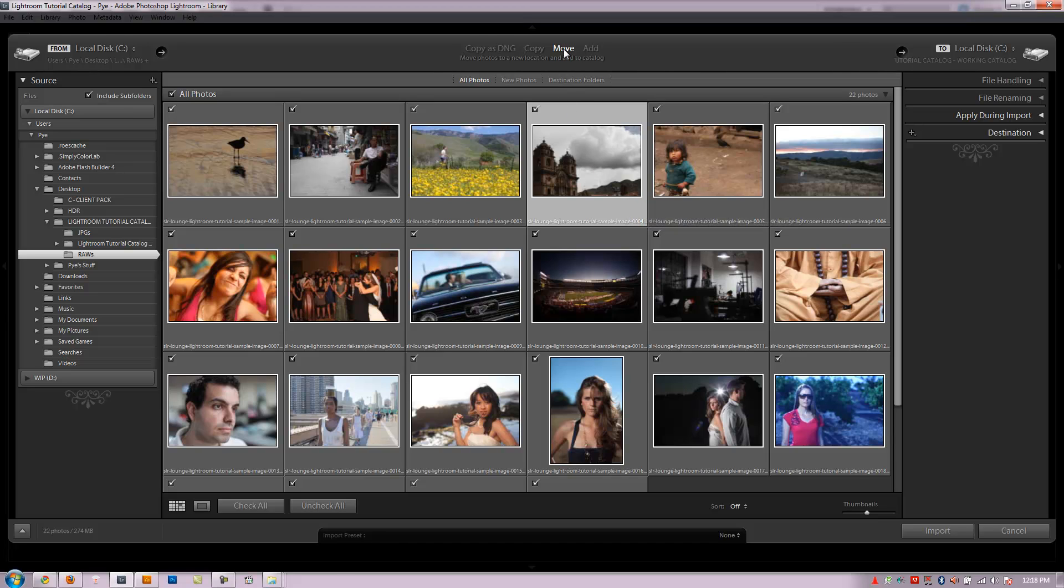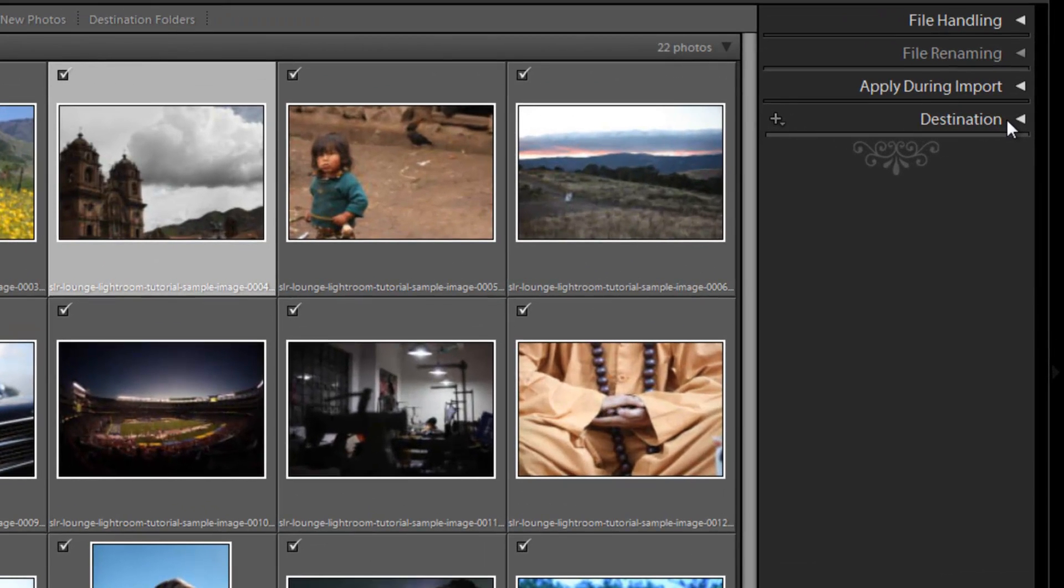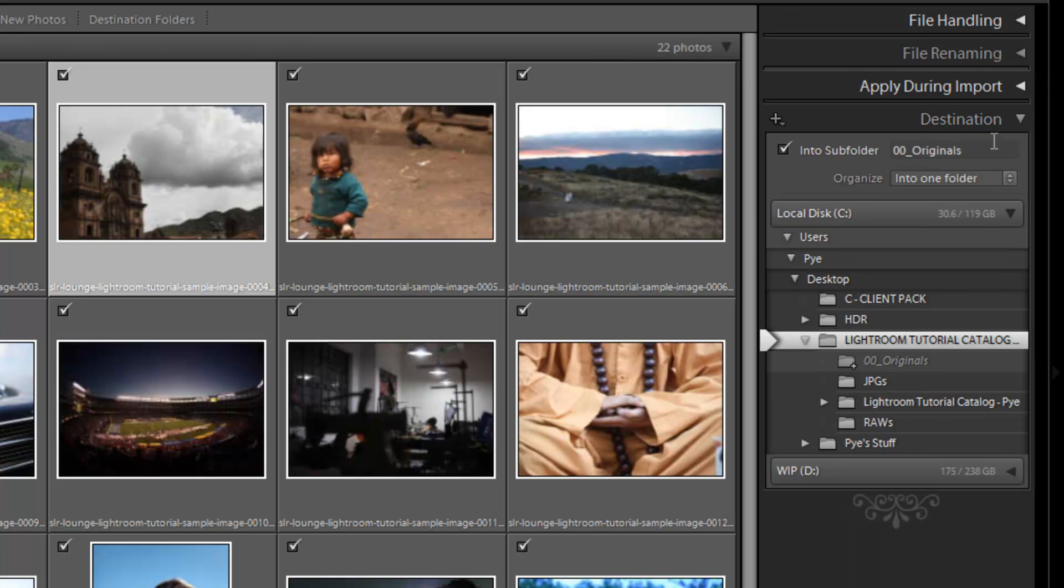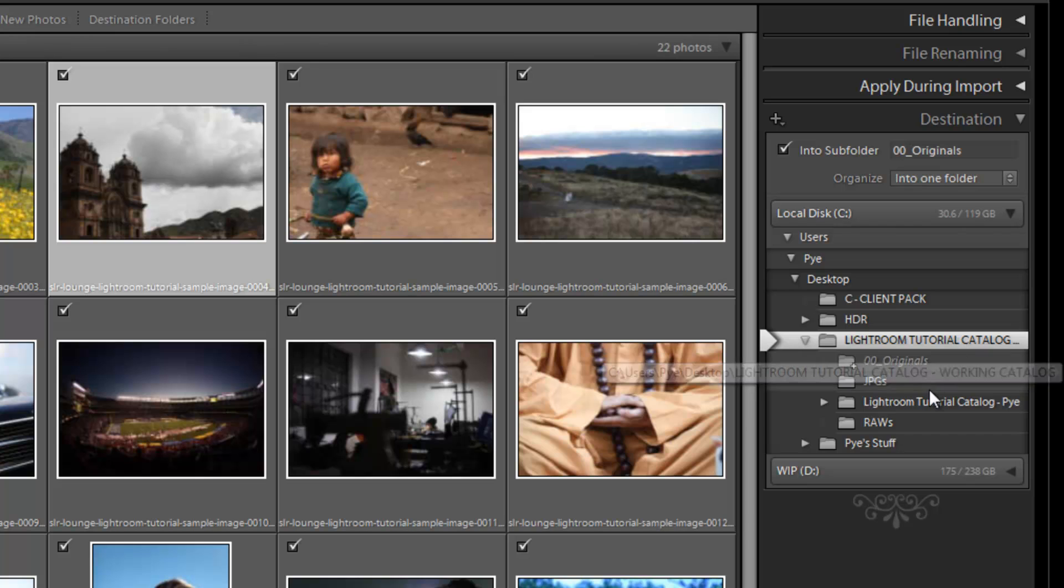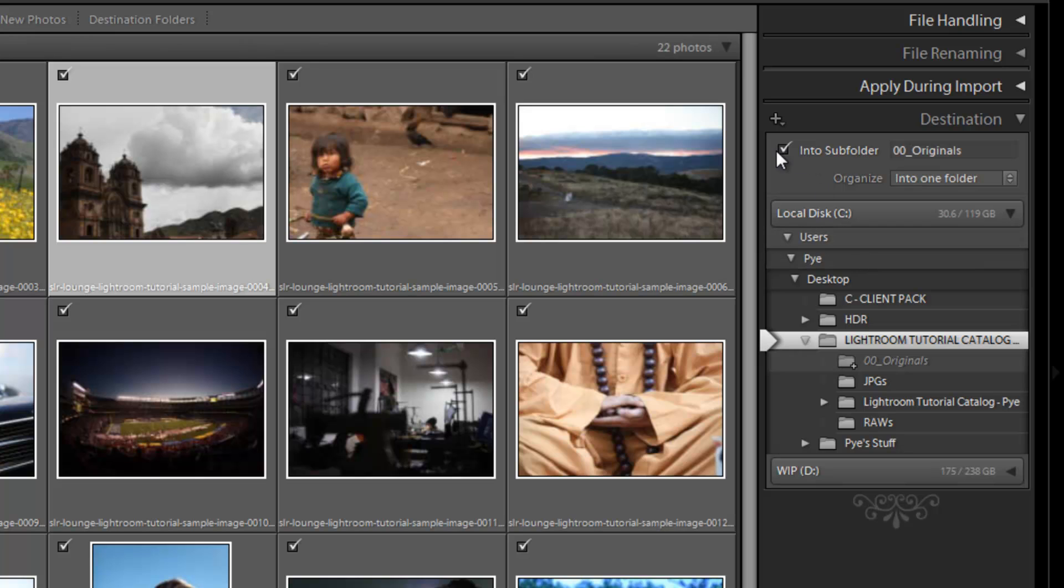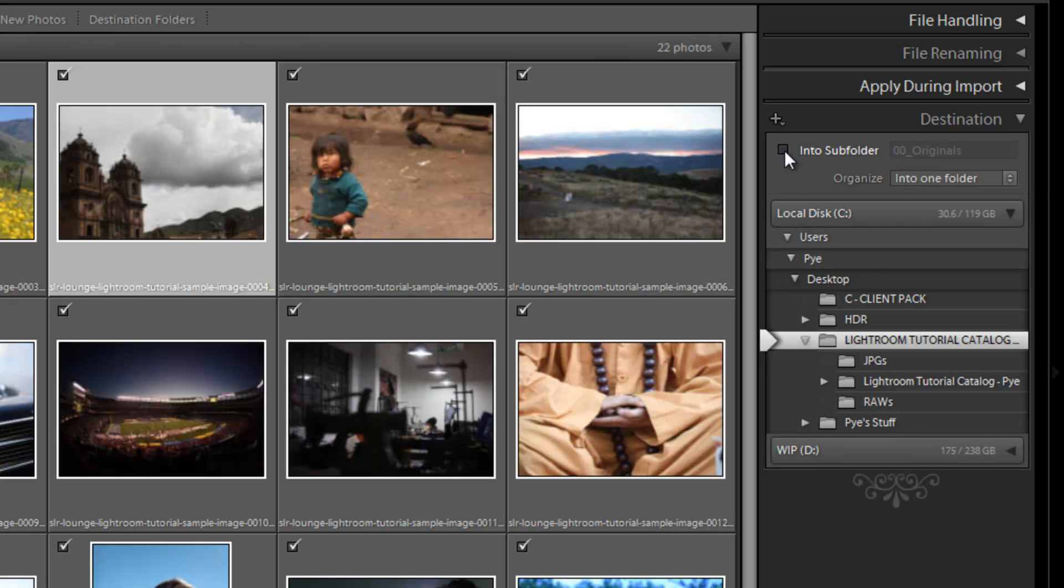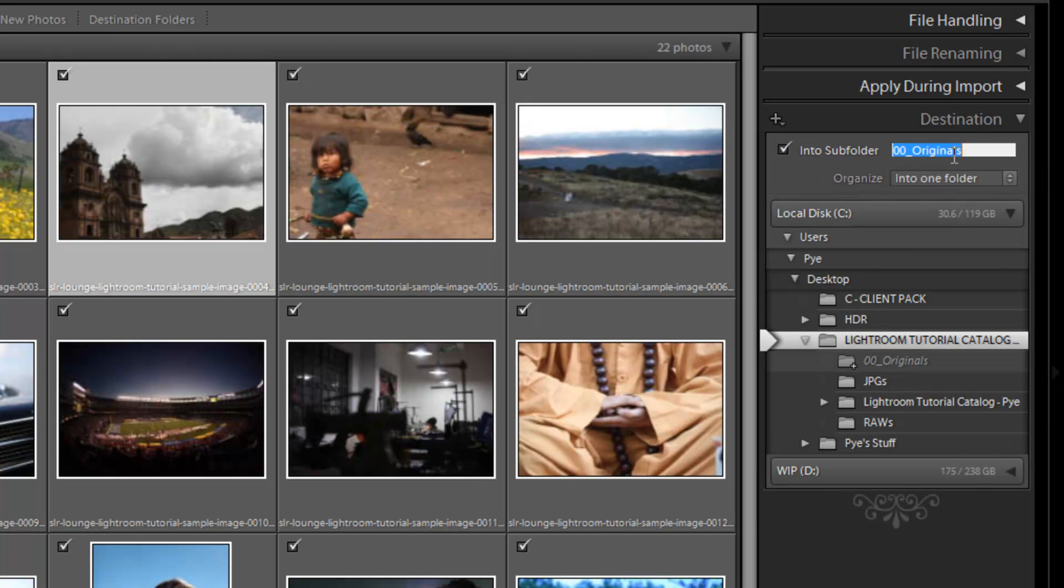So what I'm going to do is select Move and then I'm going to go over to the right side and I'm going to select the first and most important option here, which is the destination, which I'm not sure why it's on the bottom because it should be on the top, but whatever. So we're going to select the destination. Right here I have my desktop folder. The Lightroom Tutorial Catalog is already selected. If it's not, just go to and select it.